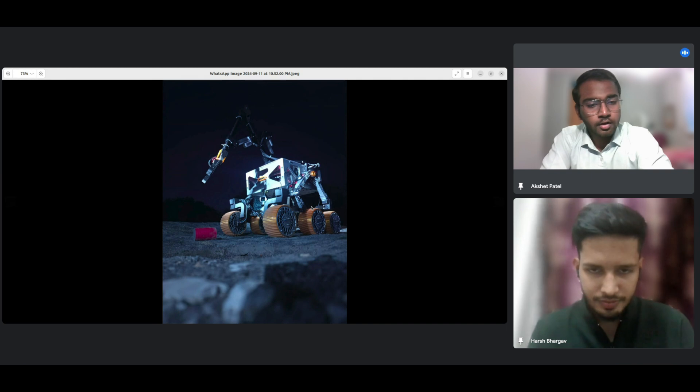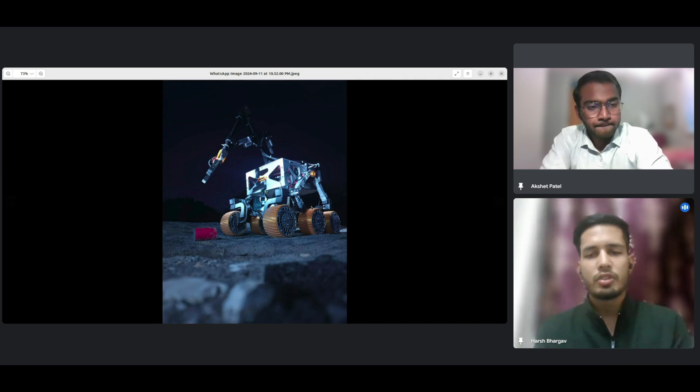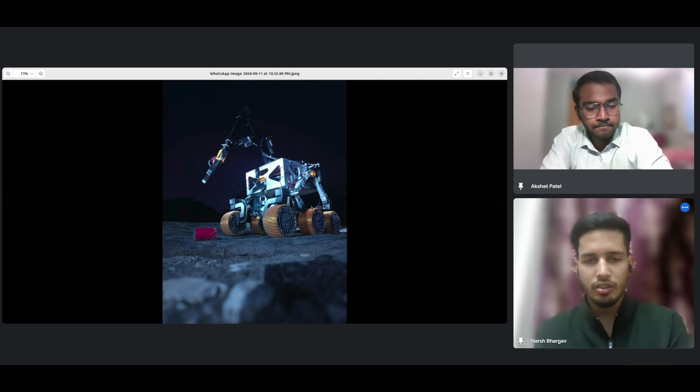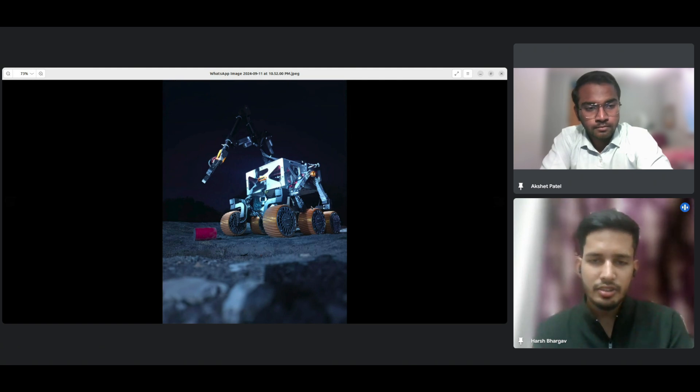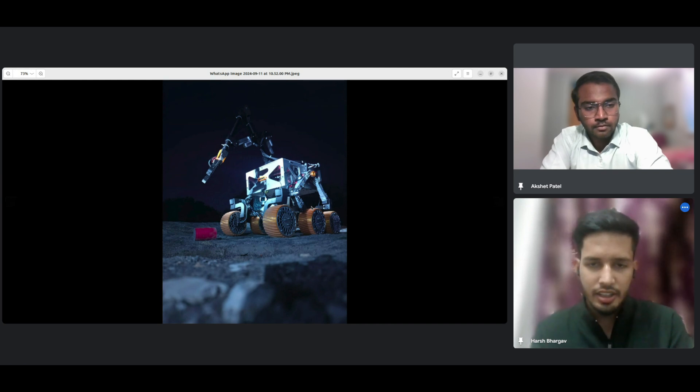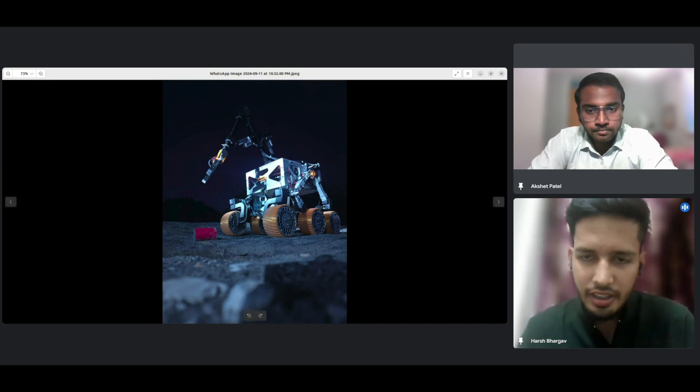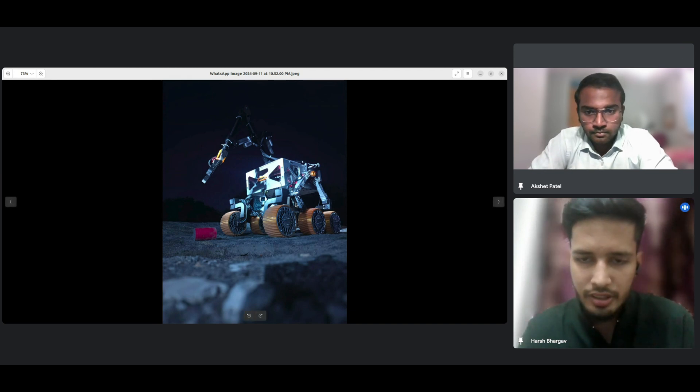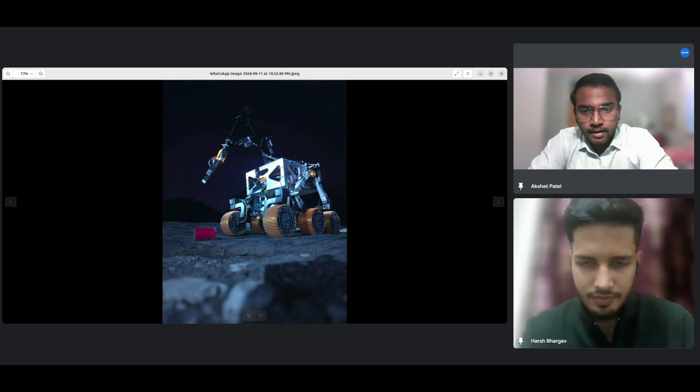For somebody who doesn't know what rocker-bogie is, can you just explain it in brief? Rocker-bogie is a mechanism. Bogie is a kind of, you know, there is a chassis and a frame is attached to that chassis. That is bogie. But rocker mechanism is a mechanism in which a frame oscillates and doesn't move completely 360 degrees. It just oscillates around the point. That's what you can see here. Like this is a point of moment and this is a point of moment so that we can stabilize our rover.